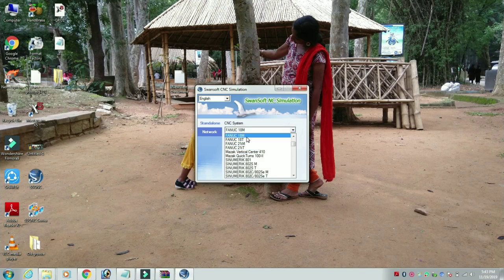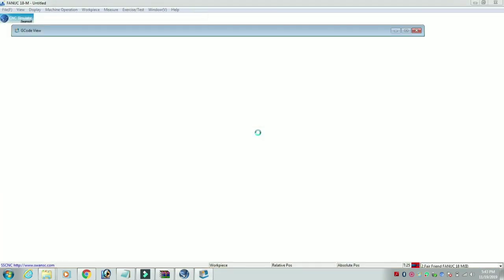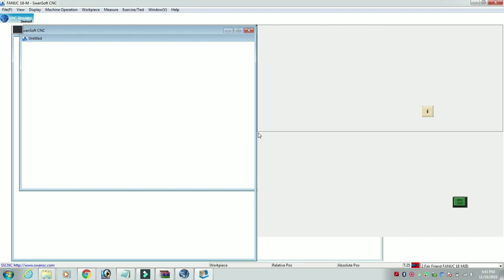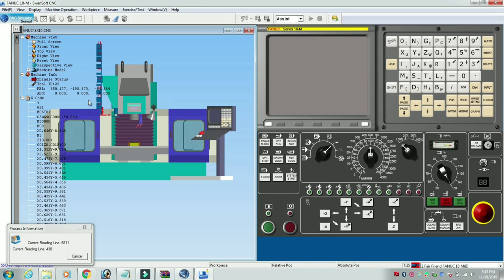Now we are selecting FANUC 18M. M is the milling center. Open the milling center. This is the milling center.